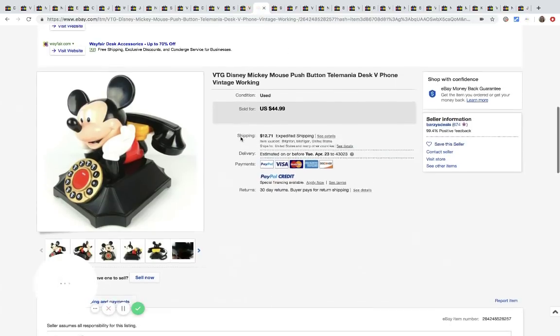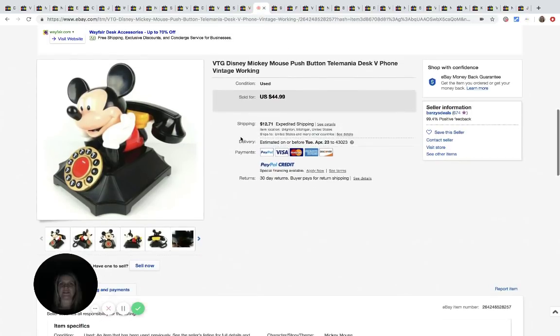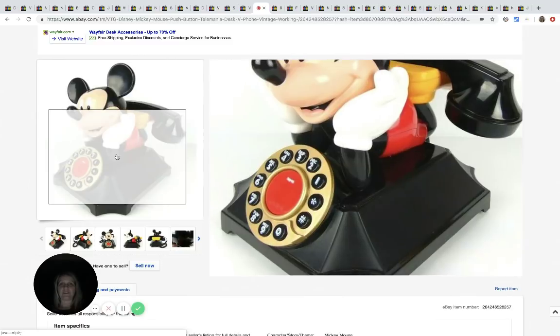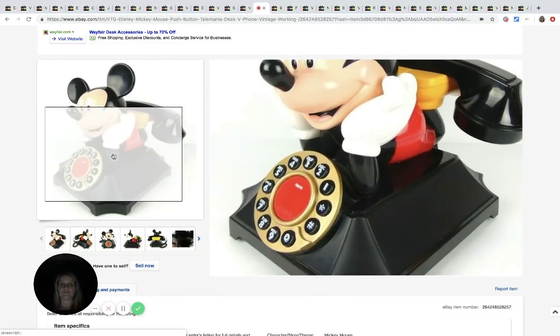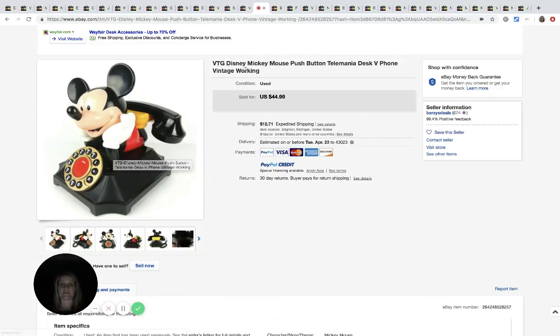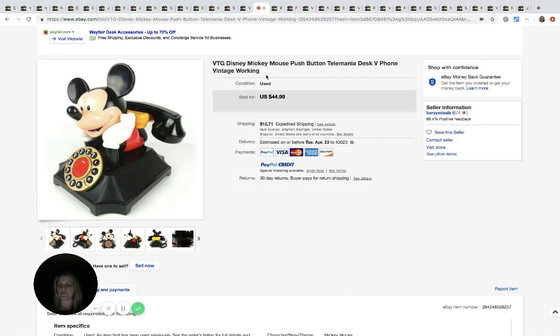This vintage Disney Mickey Mouse push button vintage phone, it says working. He got this for $7.99 at the Goodwill and it sold for $44.99 plus shipping.